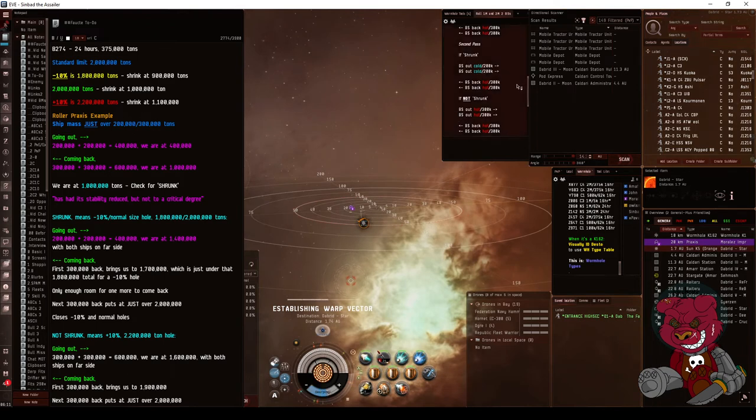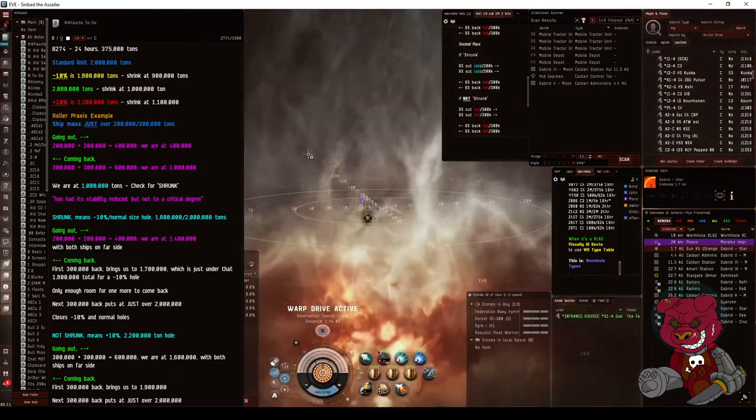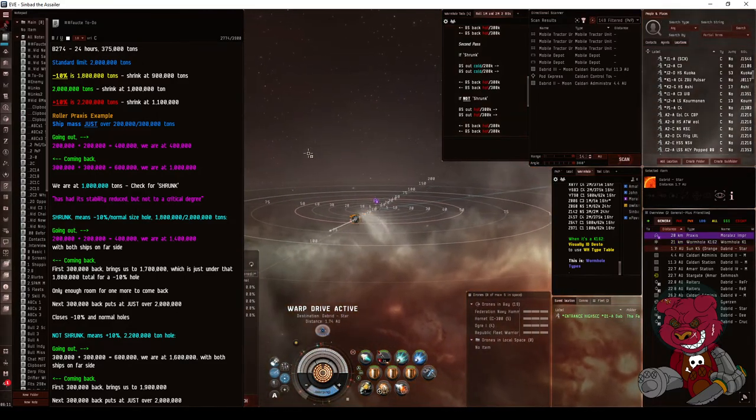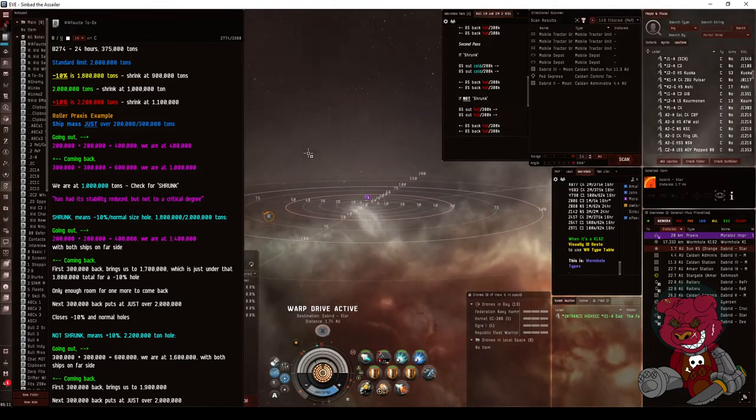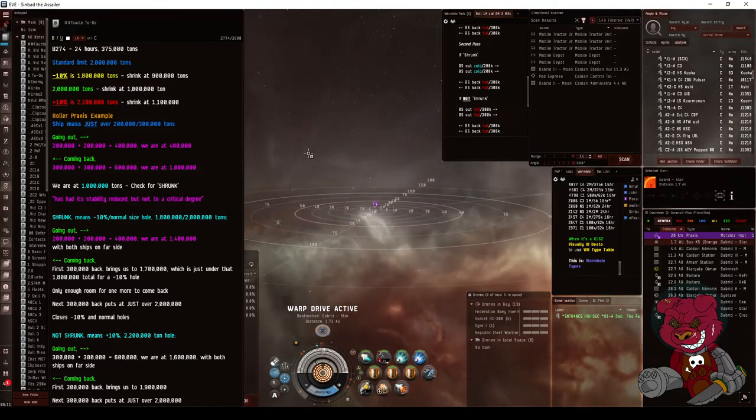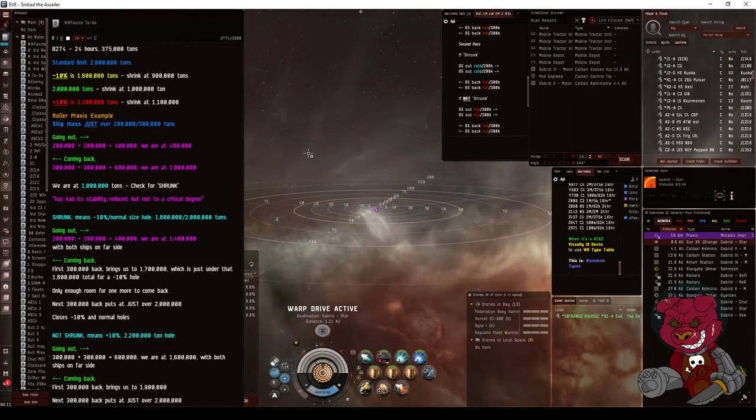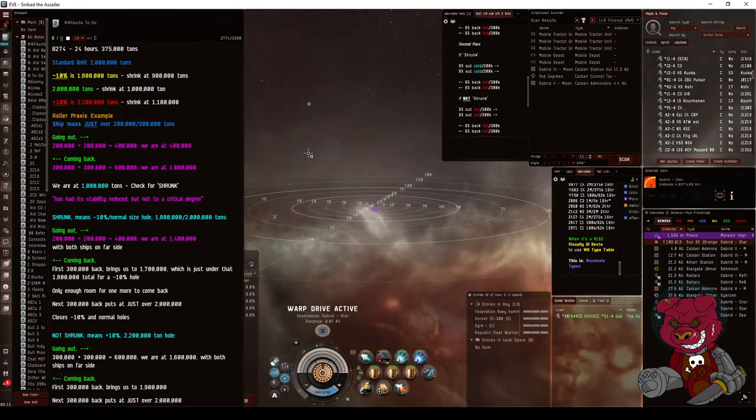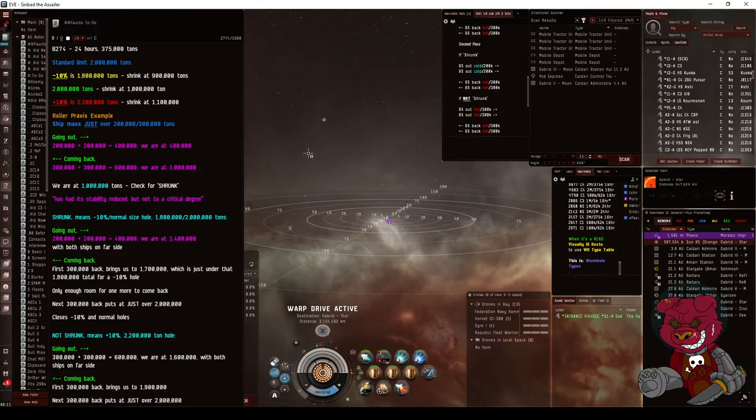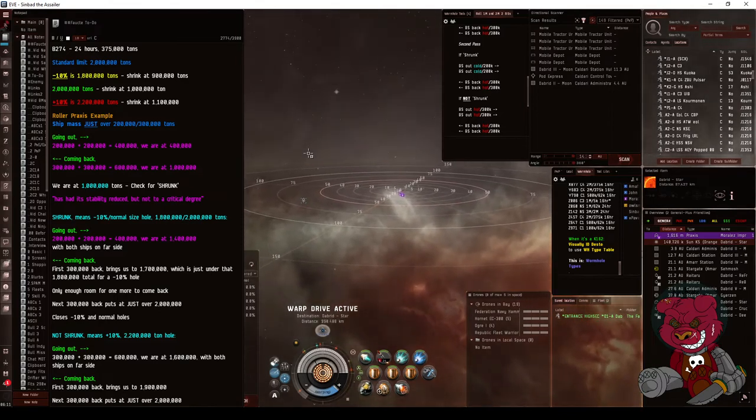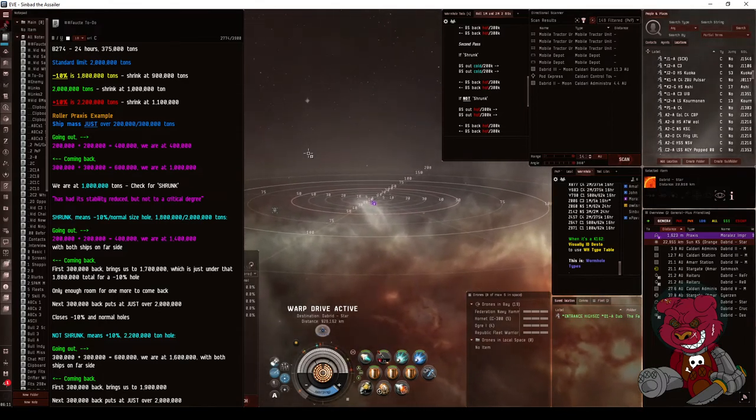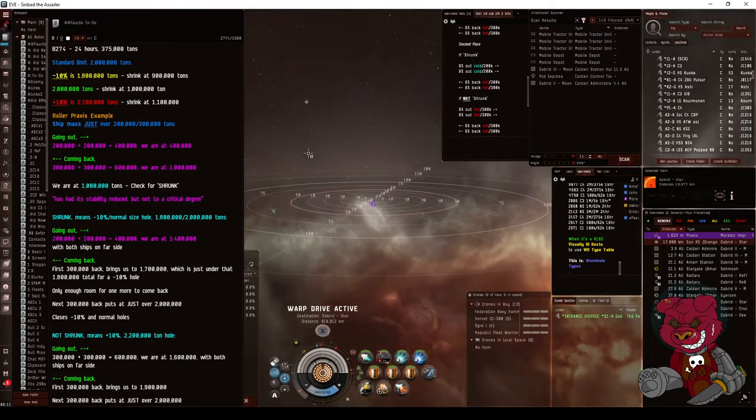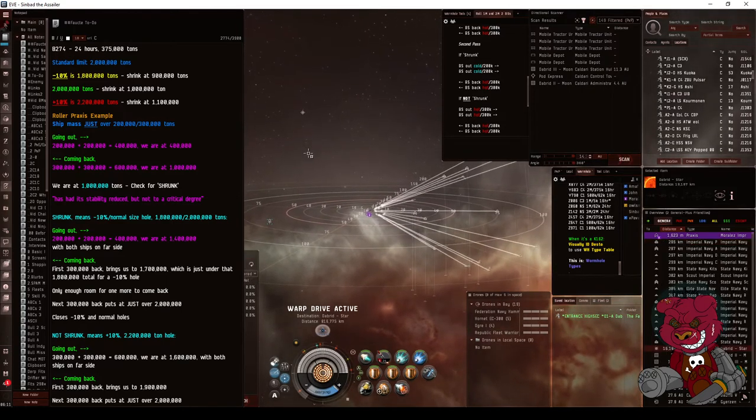So we're done this part, now we're on this part. Now if I hadn't actually been the one to roll this hole previously, I might not know if other people have gone through it with different mass ships and thrown off the math. So if that happens, what you do is you do one ship at a time and check the message at each step of the way.